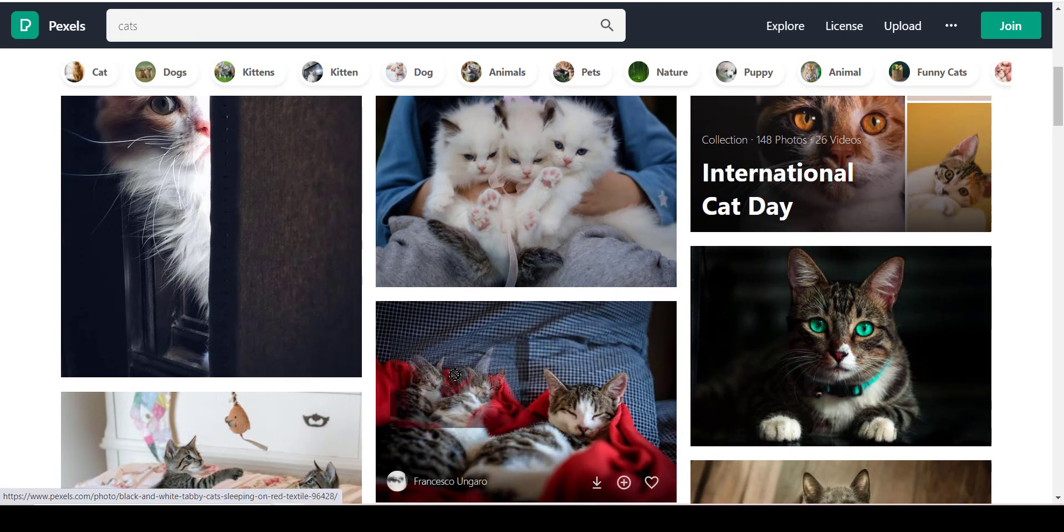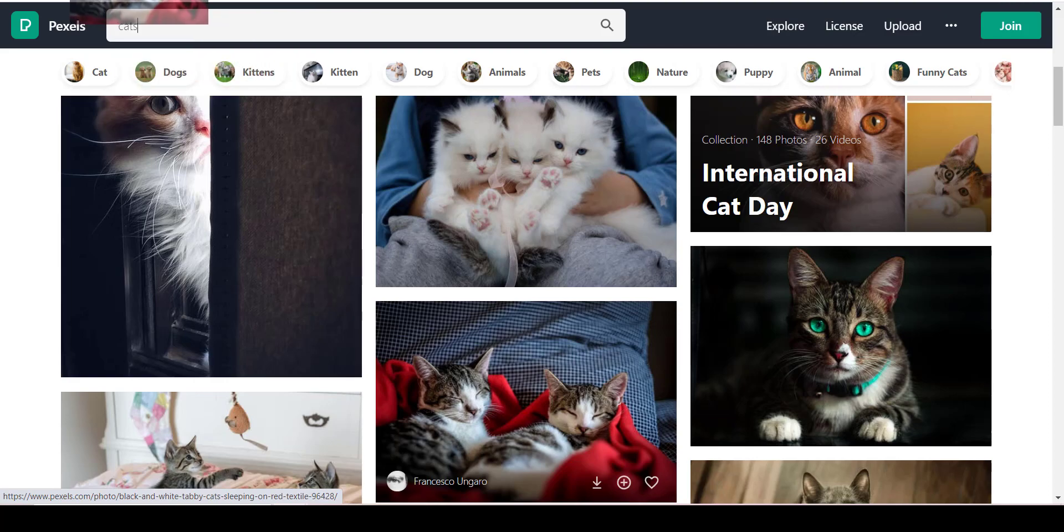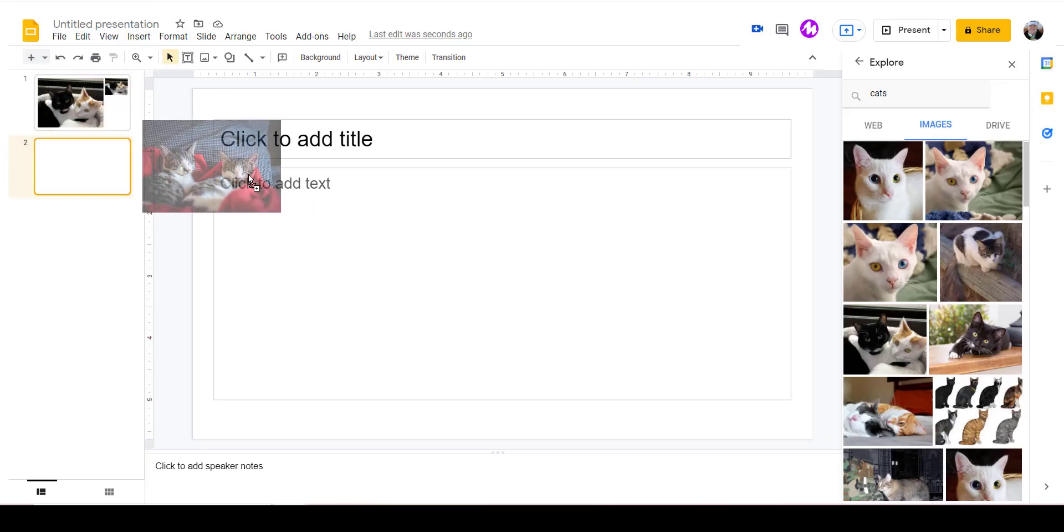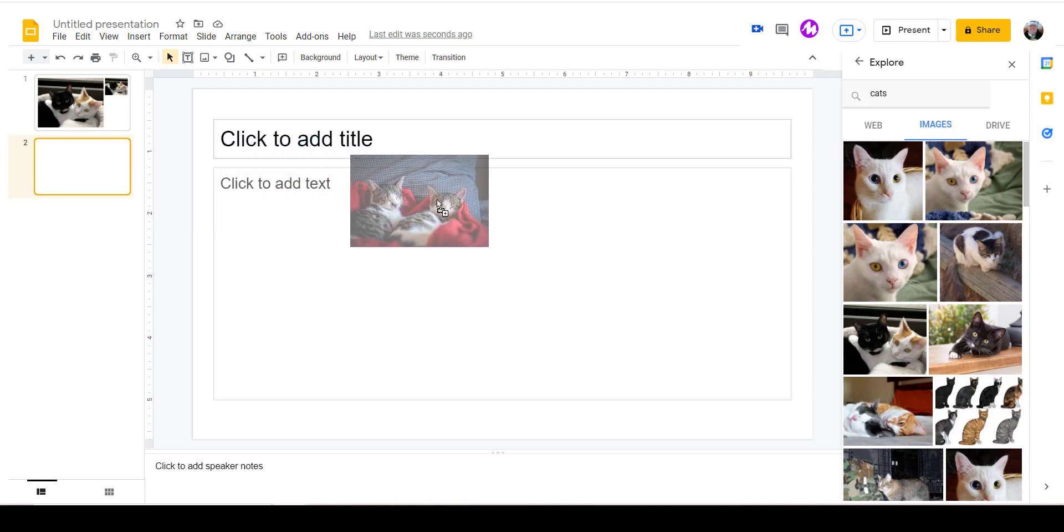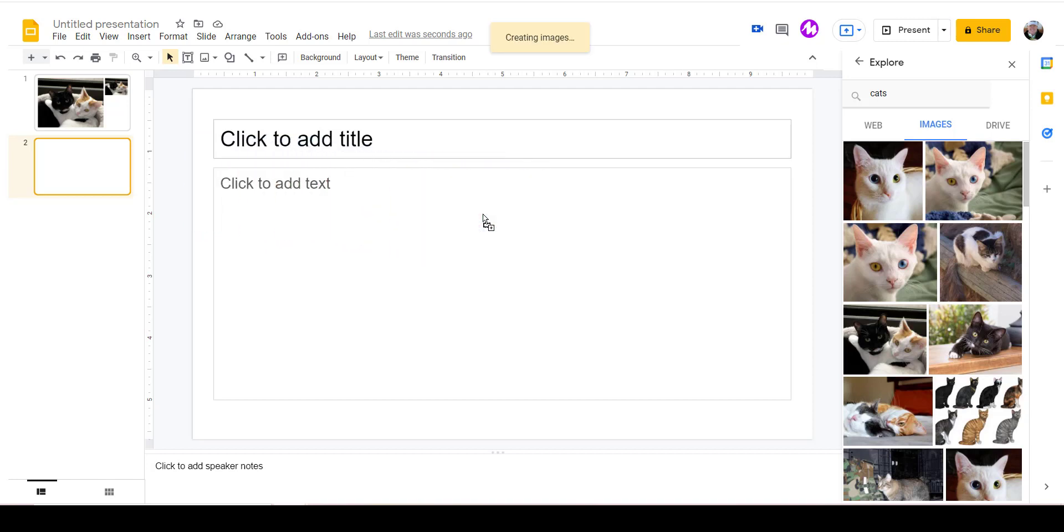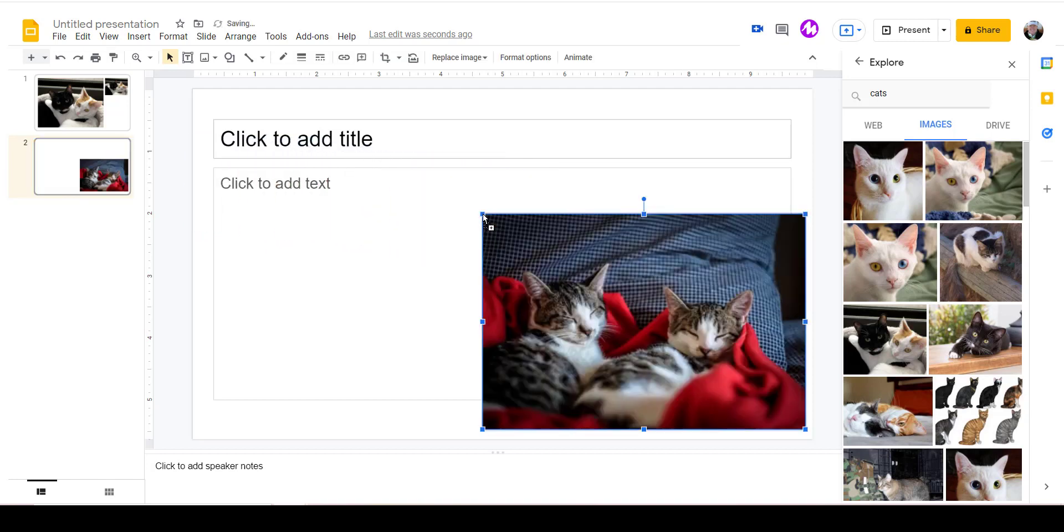Then drag it over to my tab where I have my Google Slides, release, and there it is.